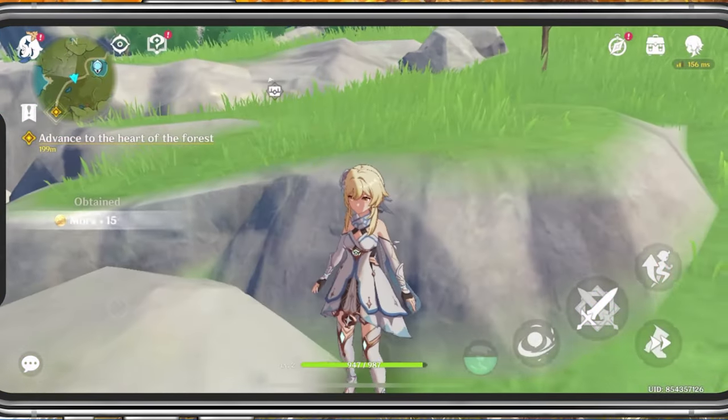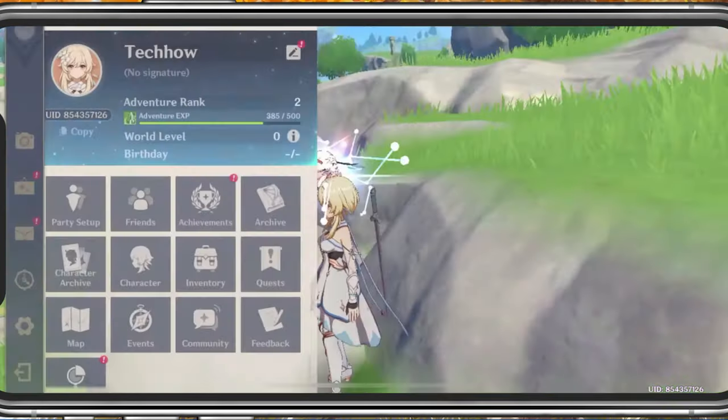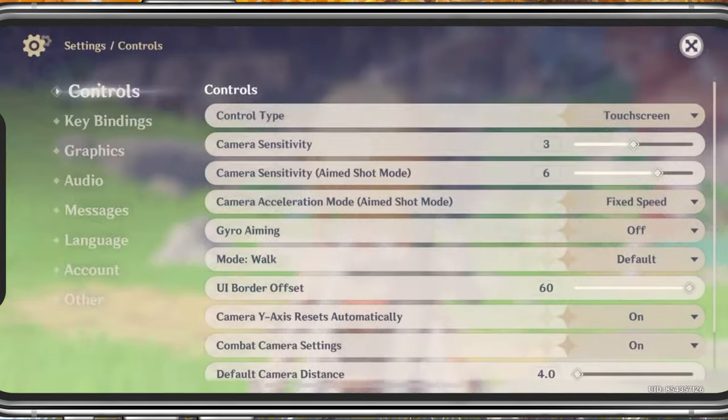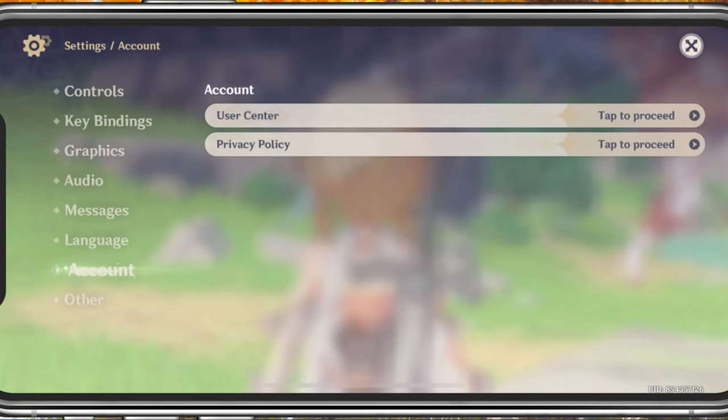Launch Genshin Impact and navigate to your in-game settings. In the Account section, tap to proceed to your User Center.